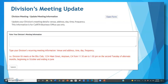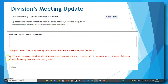You can now easily revise your division's meeting information. Please note that the information you submit with this form is for use in the CalRTA business office only and will not be posted on your division website. When you click the open form button, simply type in the updated details of your division meeting in the box and click the submit button. If you need help, follow the directions in red with the example provided.